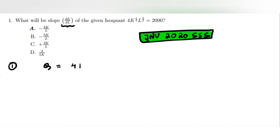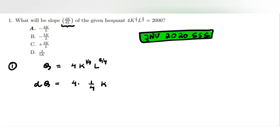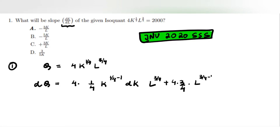q is equal to 4k to the power 1 by 4, l to the power 3 by 4. You go ahead and total differentiate this function, so dq will be 4 — differentiate with respect to k, power comes down, power reduces by 1, dk, hold l constant — plus differentiate with respect to l, power comes down, power is reduced by 1, into k to the power 1 by 4.